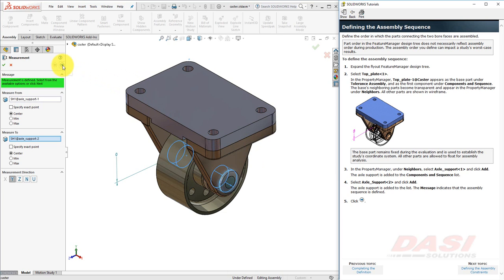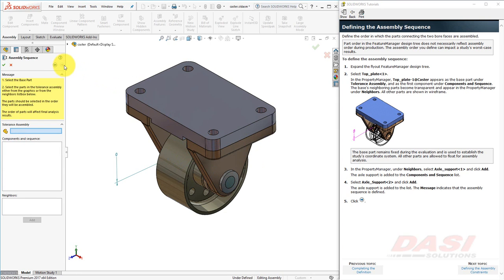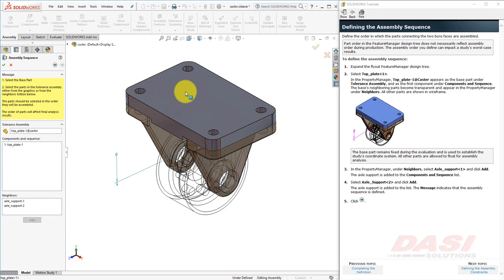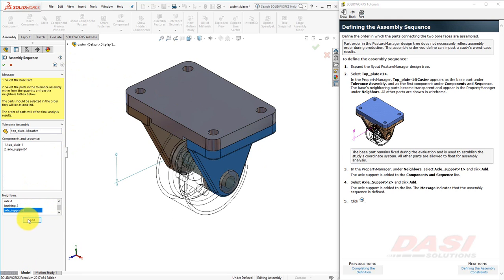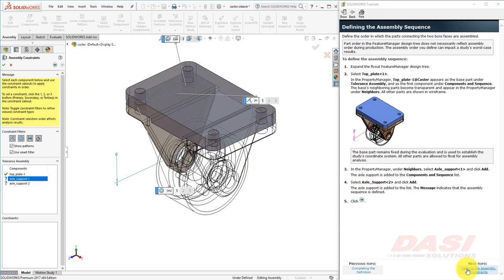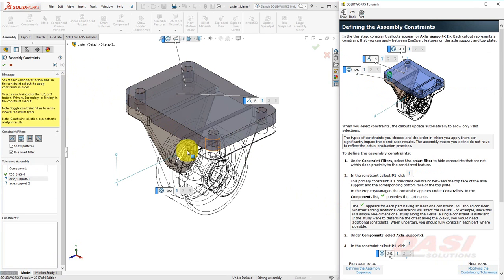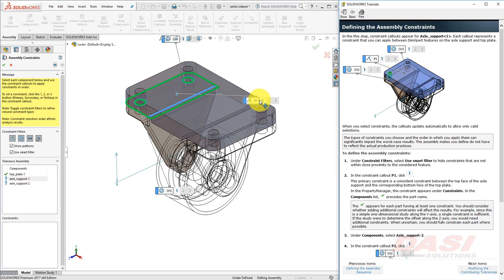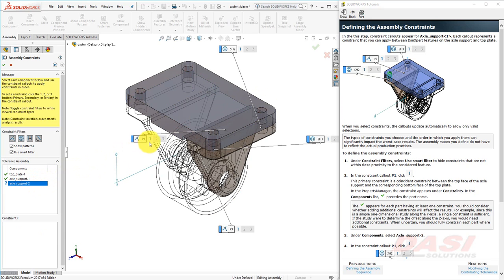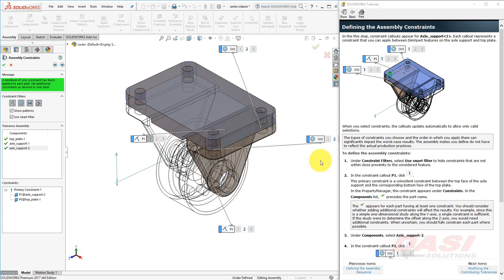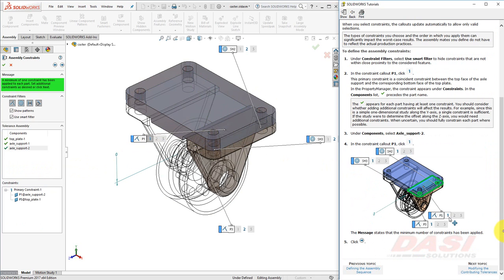Next, to define the order of the assembly, click Next, select the top plate, then select Axle Support 1 and Add, and finally Axle Support 2. Then click Next. Next, we'll define the primary constraint for Axle Support 1 to be this P1 Coincident Mate. We'll do the same for Axle Support 2, and click Next.